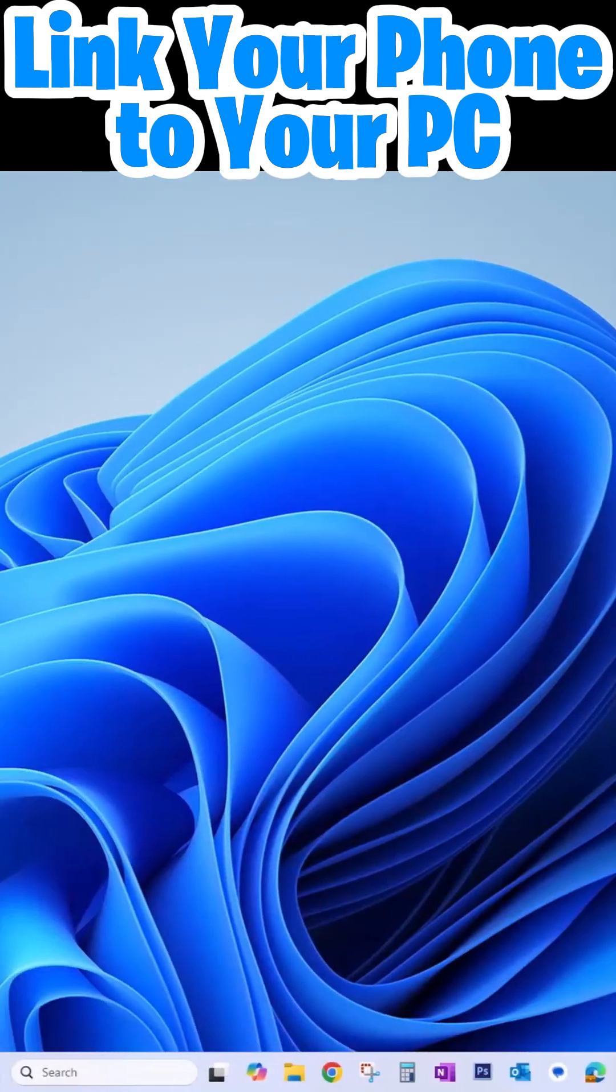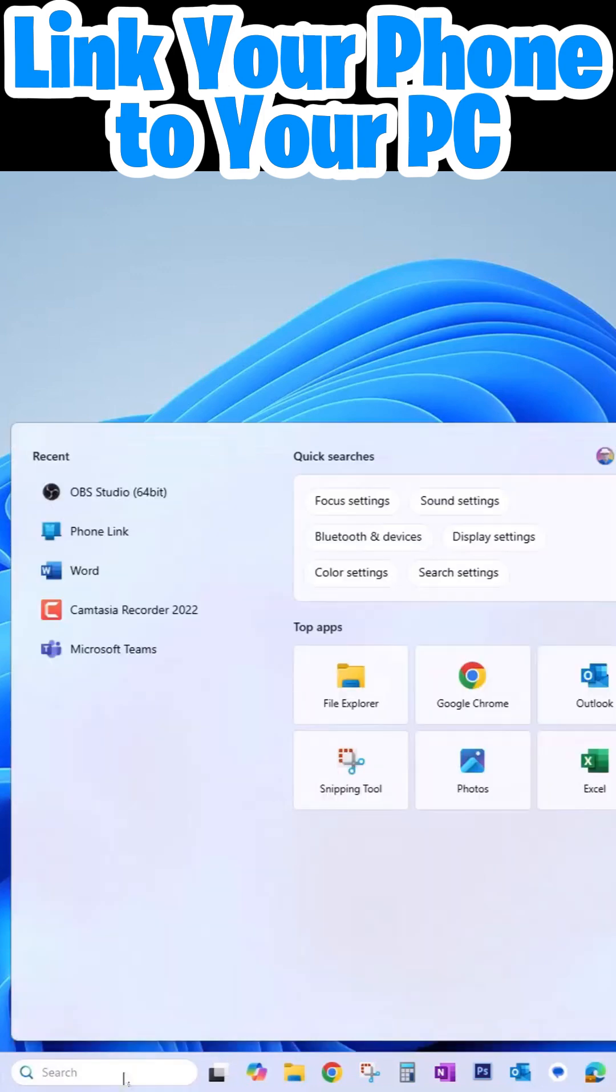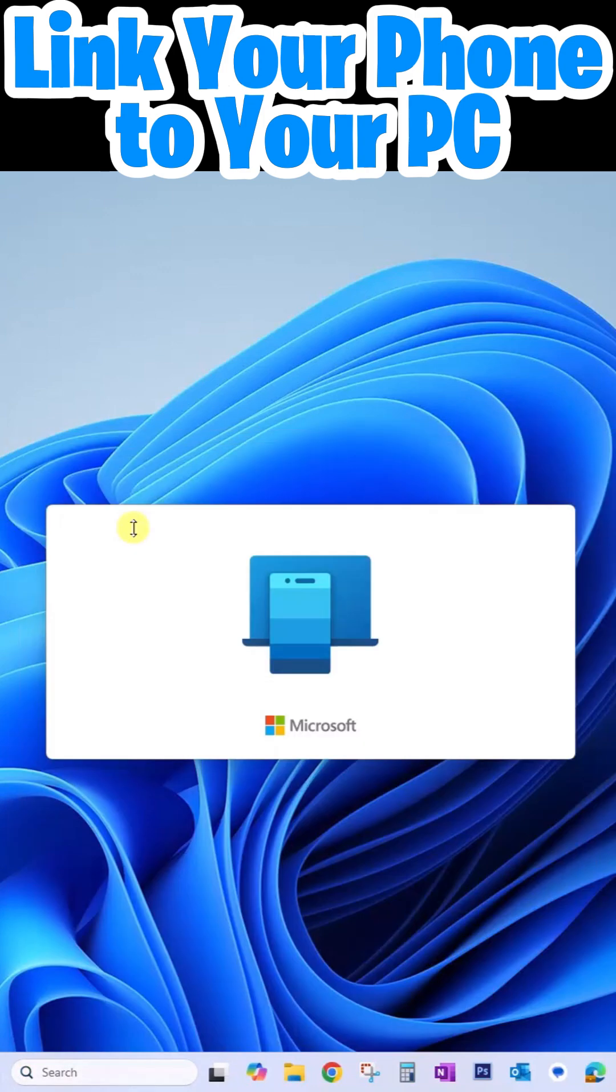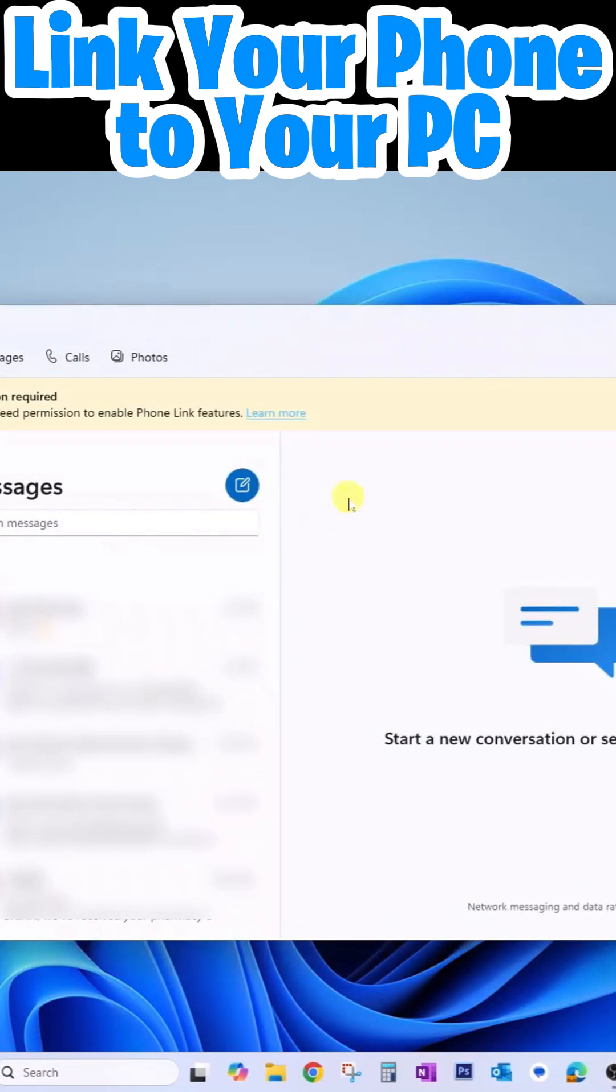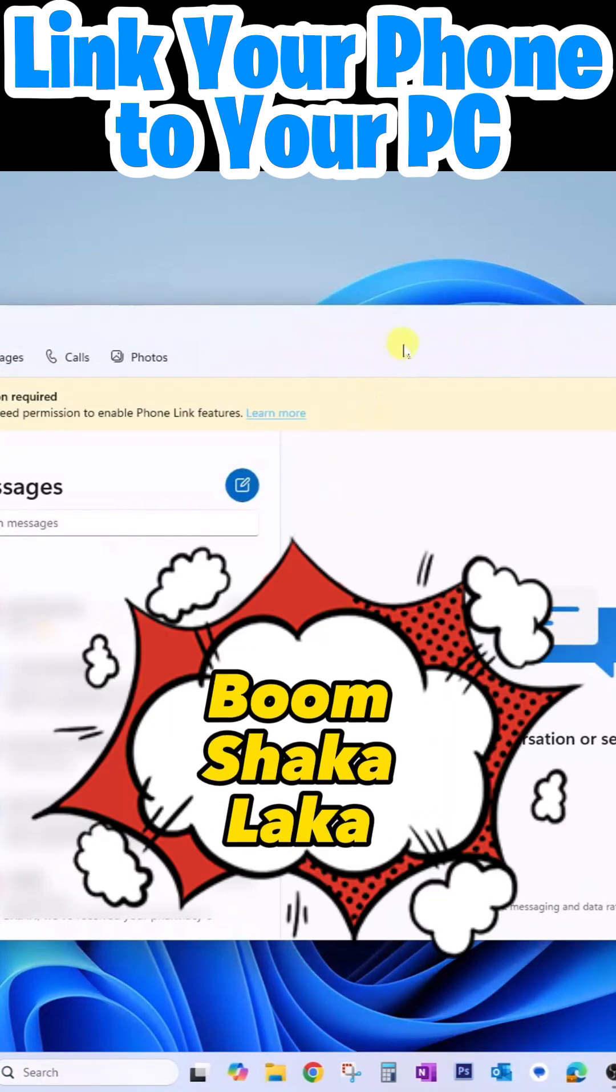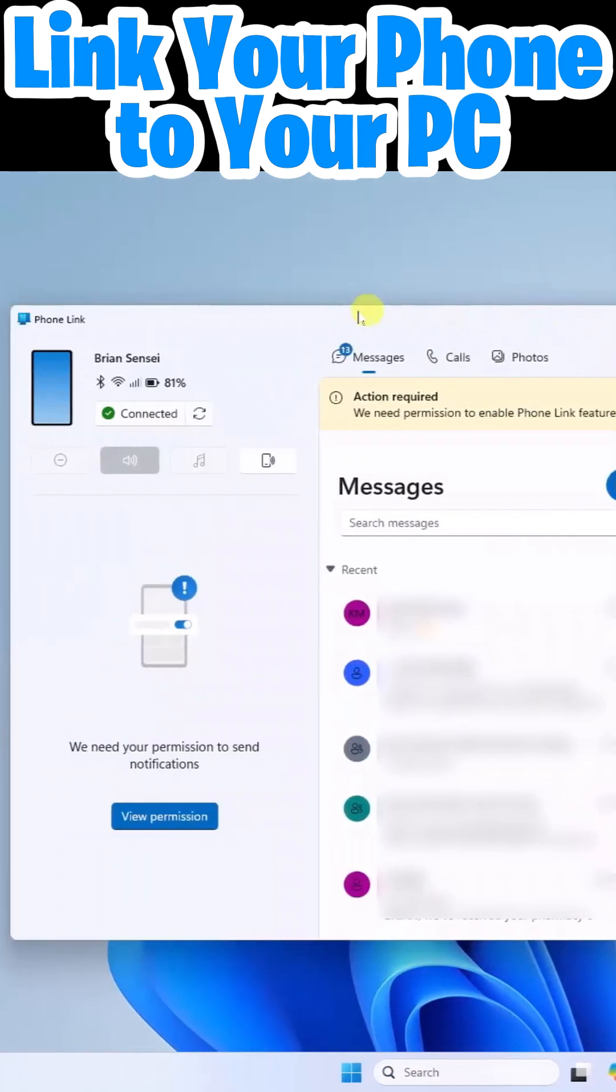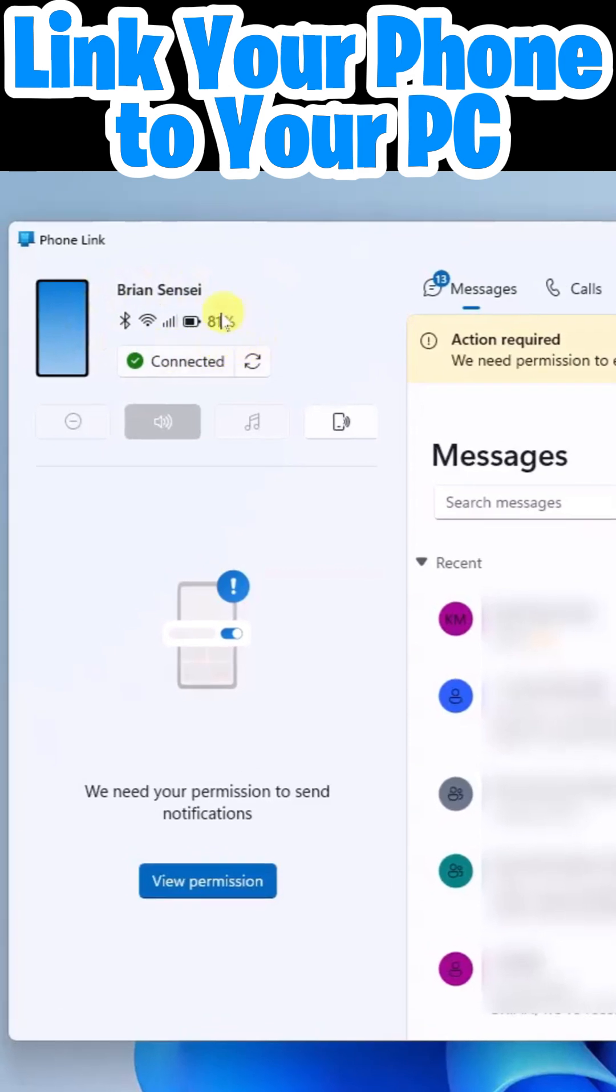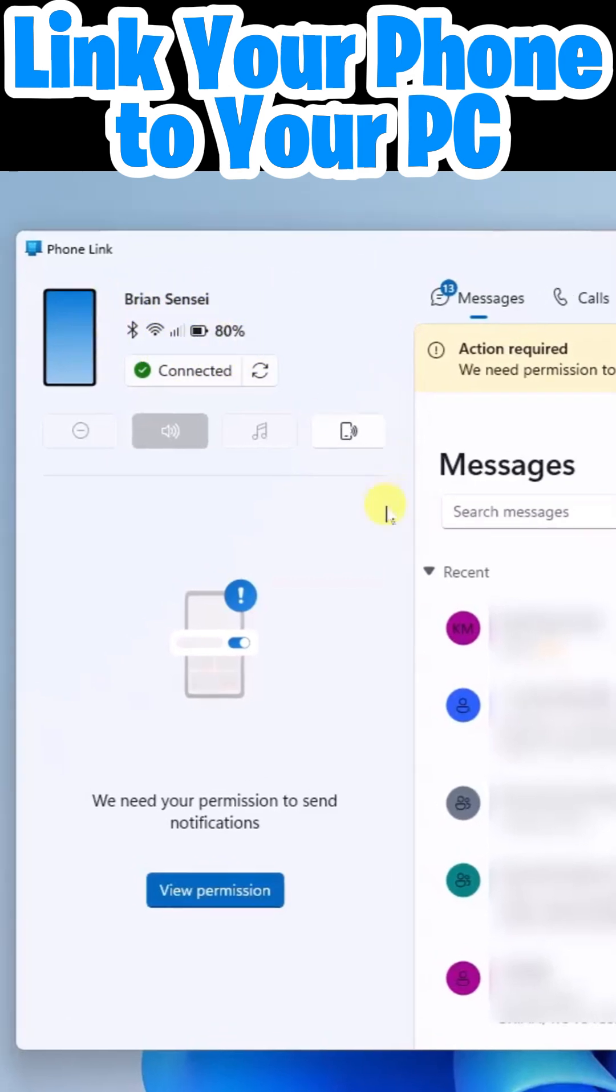Once you have phone link set up, all you have to do is run the phone link app and boom shakalaka. Here we have our phone information off here to the left.